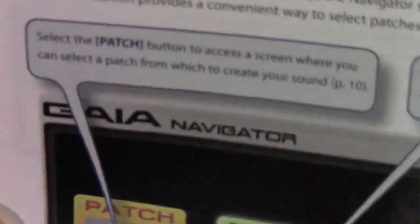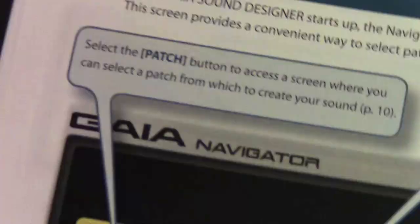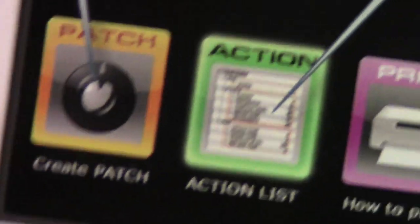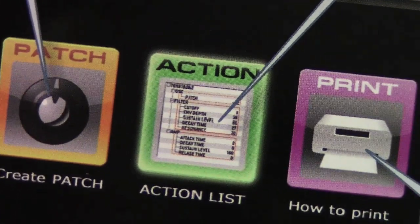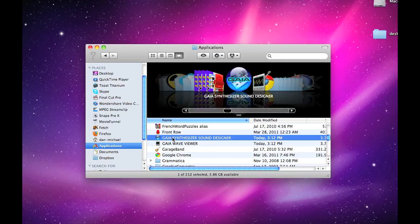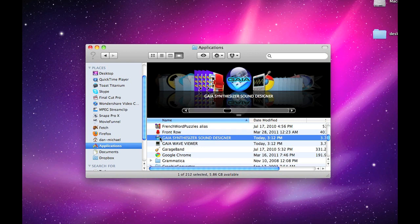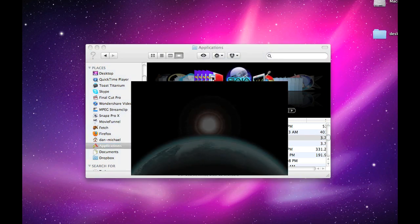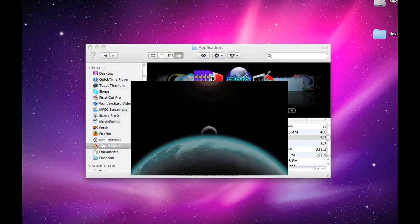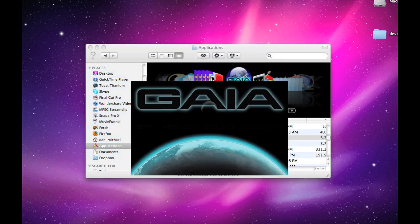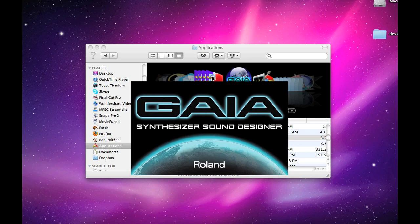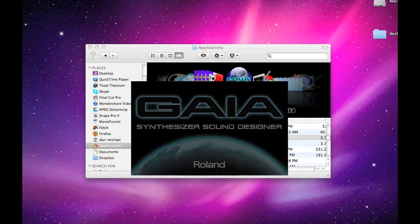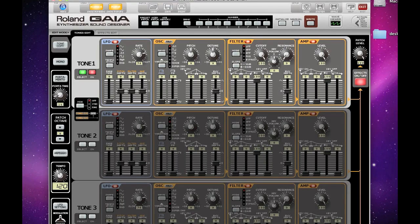When you launch the Gaia software, you're going to come to three icons, which you see here. So let's launch the software. When the Gaia Sound Designer software starts up, the Navigator screen will appear, and the Navigator screen provides three choices.